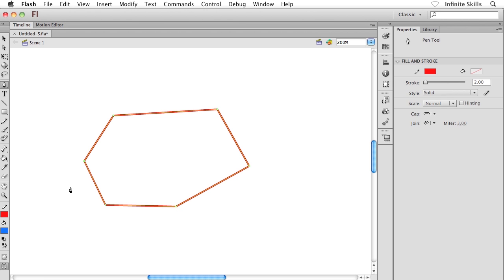What I'd like you to do is go ahead and create some kind of a quick shape like I've done here. It doesn't even really matter a whole lot what kind of shape you draw or how large it is. What I want to show you how to do now is how to manipulate this shape, edit it and customize it.